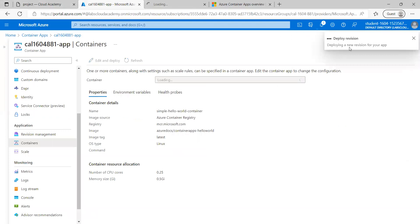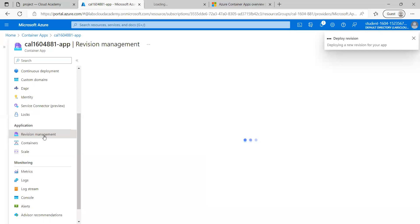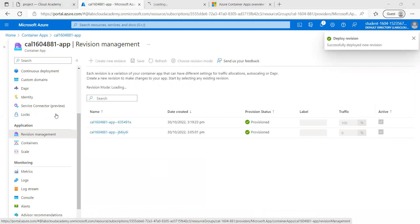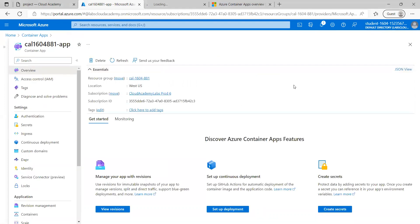Once it has been saved, I'm clicking Create. When I click Create, it will perform a revision. Here you can see it is deploying a new revision for our app. Under the revisions section we can see all the revisions happening for this Azure Container App. Our deployment has been successfully completed. Once provisioned, we can go to the application URL to verify.